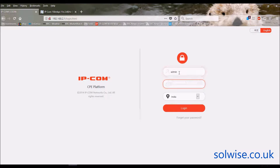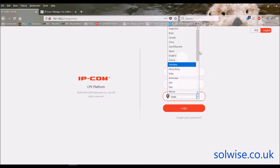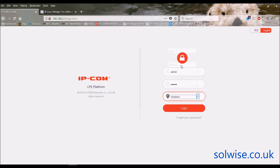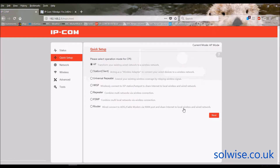So let's go through the various functions. It's on the default address 2.1 and login by default is admin/admin. For some reason it says the default country is India, but we'll change that to England and click login. The first thing it does is jump to the quick setup screen, and you can see all the different modes it supports. AP is standard — it's just an outdoor broadcasting device for clients like phones to connect to.